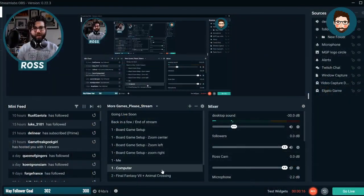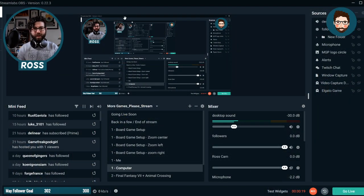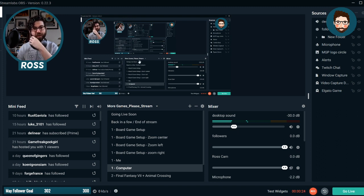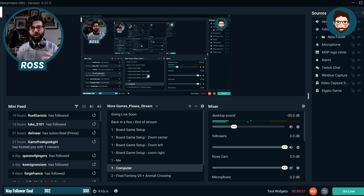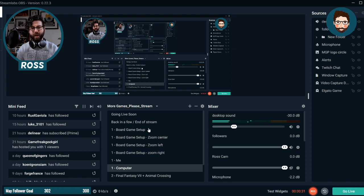The first thing I'll tell you is I use a free program called Streamlabs OBS. It doesn't cost any money to download, doesn't cost any money to use, and that's a really good resource. That's how I stream on Twitch, on YouTube, on Facebook Live. There are lots of other programs you can use, but Streamlabs OBS is a really solid one that I highly recommend.